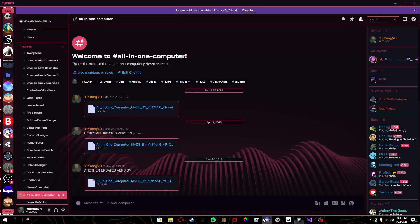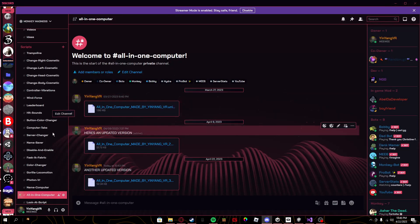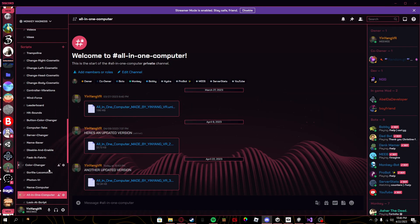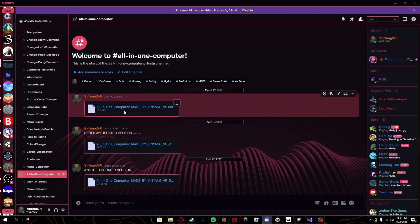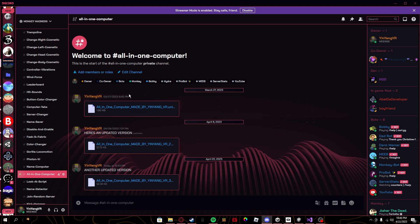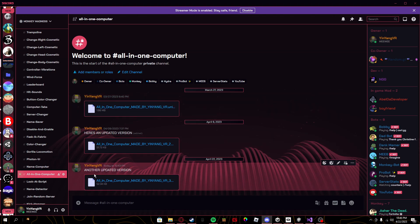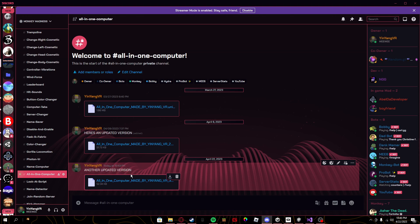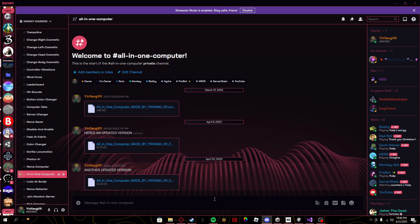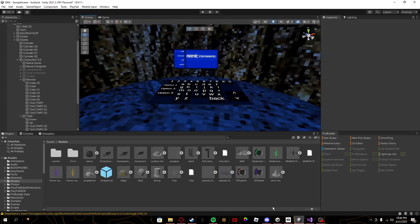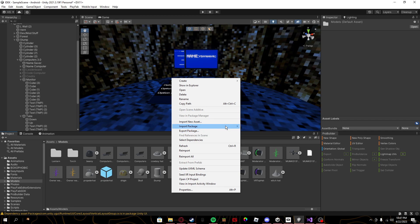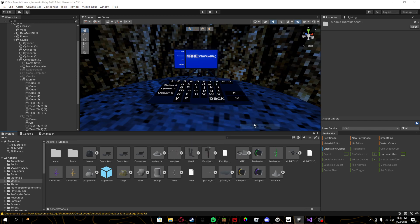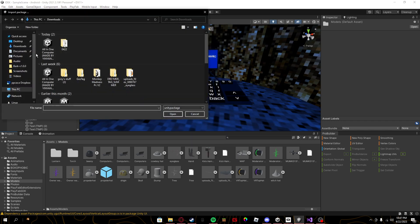First thing you're going to want to do is join my Discord, link in the description, go to the all-in-one computer tab. Then it should just be this one right here, another updated version. Just download it, go back to your thing, go to your models folder or wherever you have your models, right-click, import package, custom package, and import the all-in-one computer.